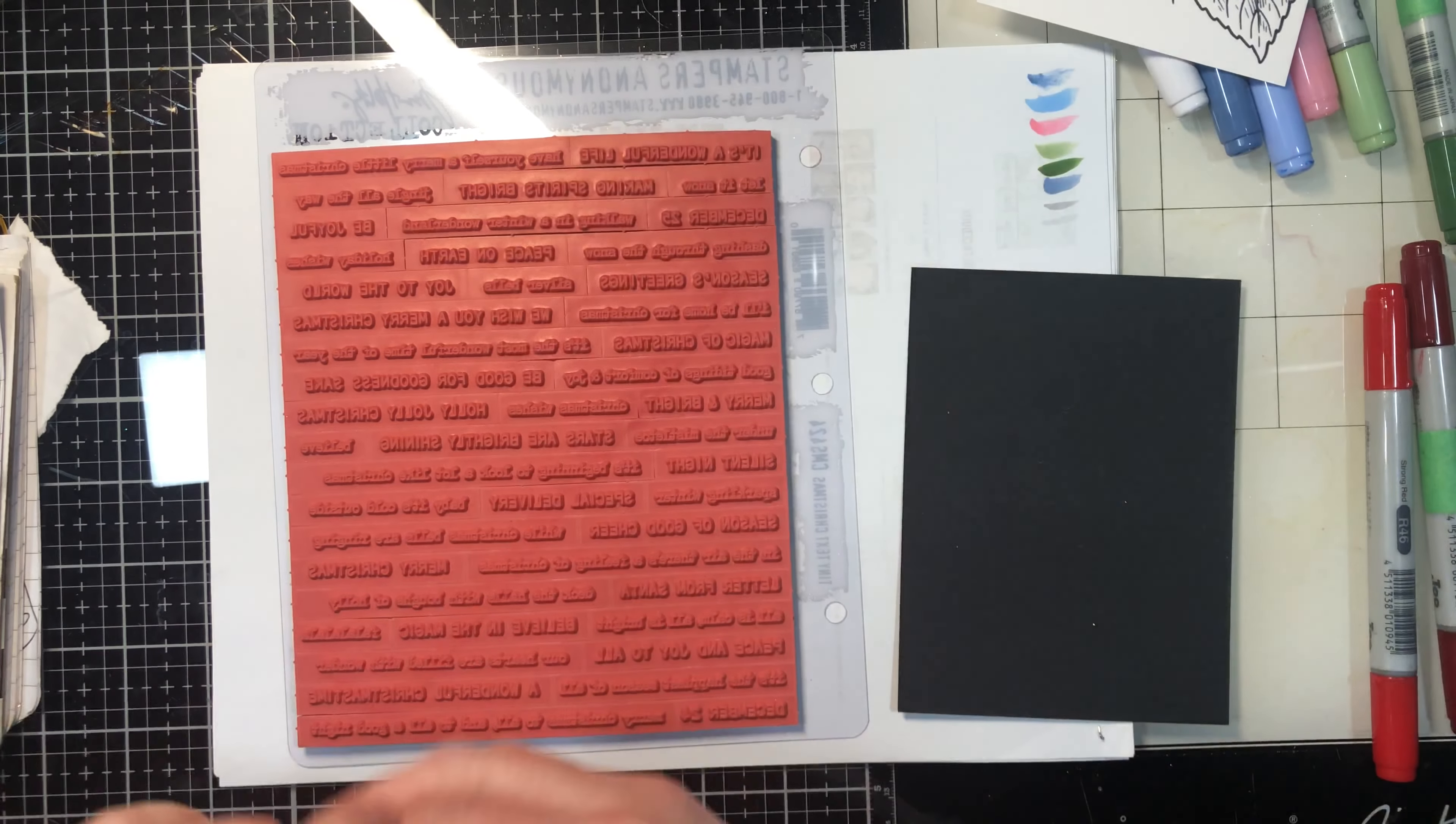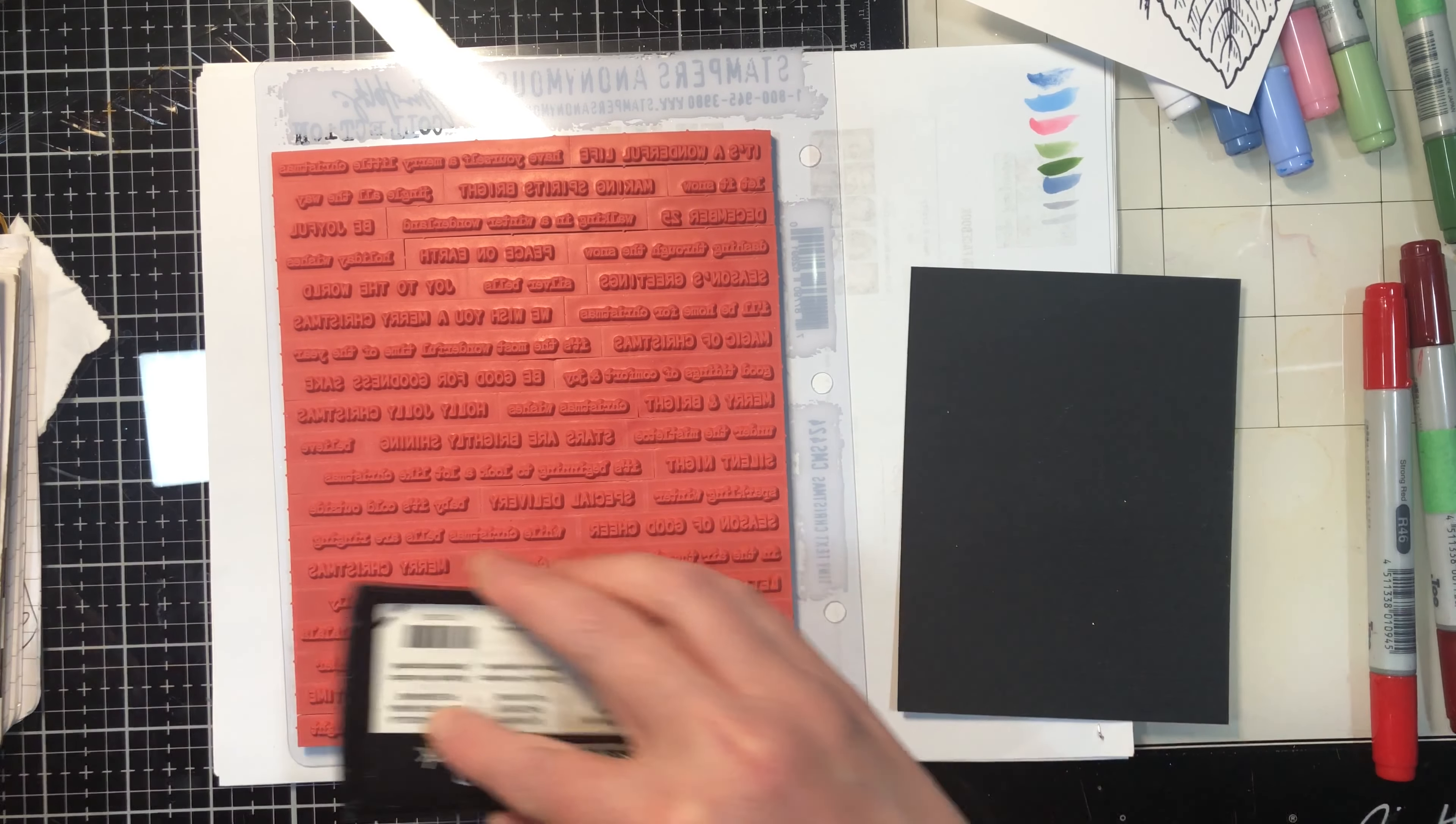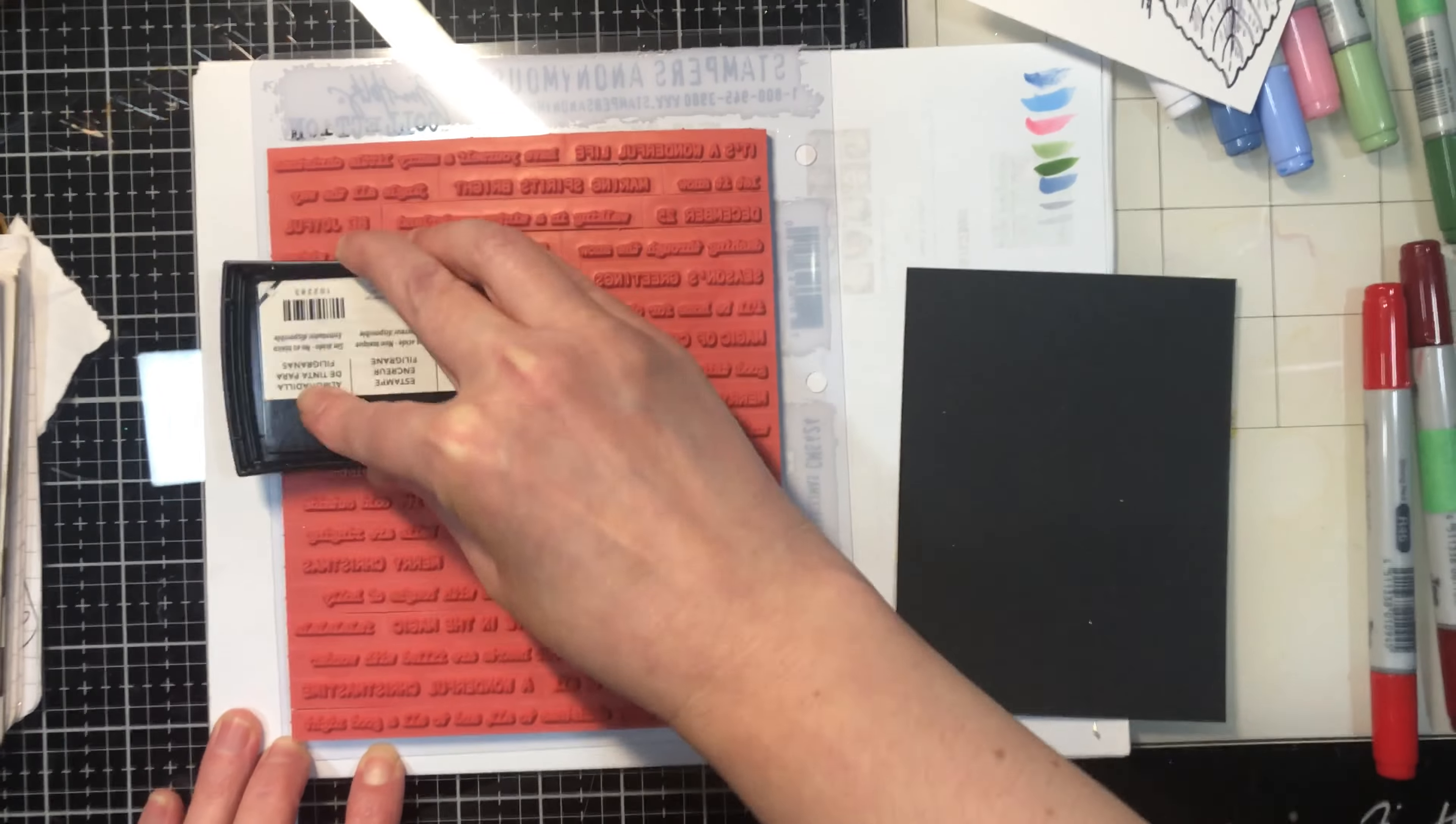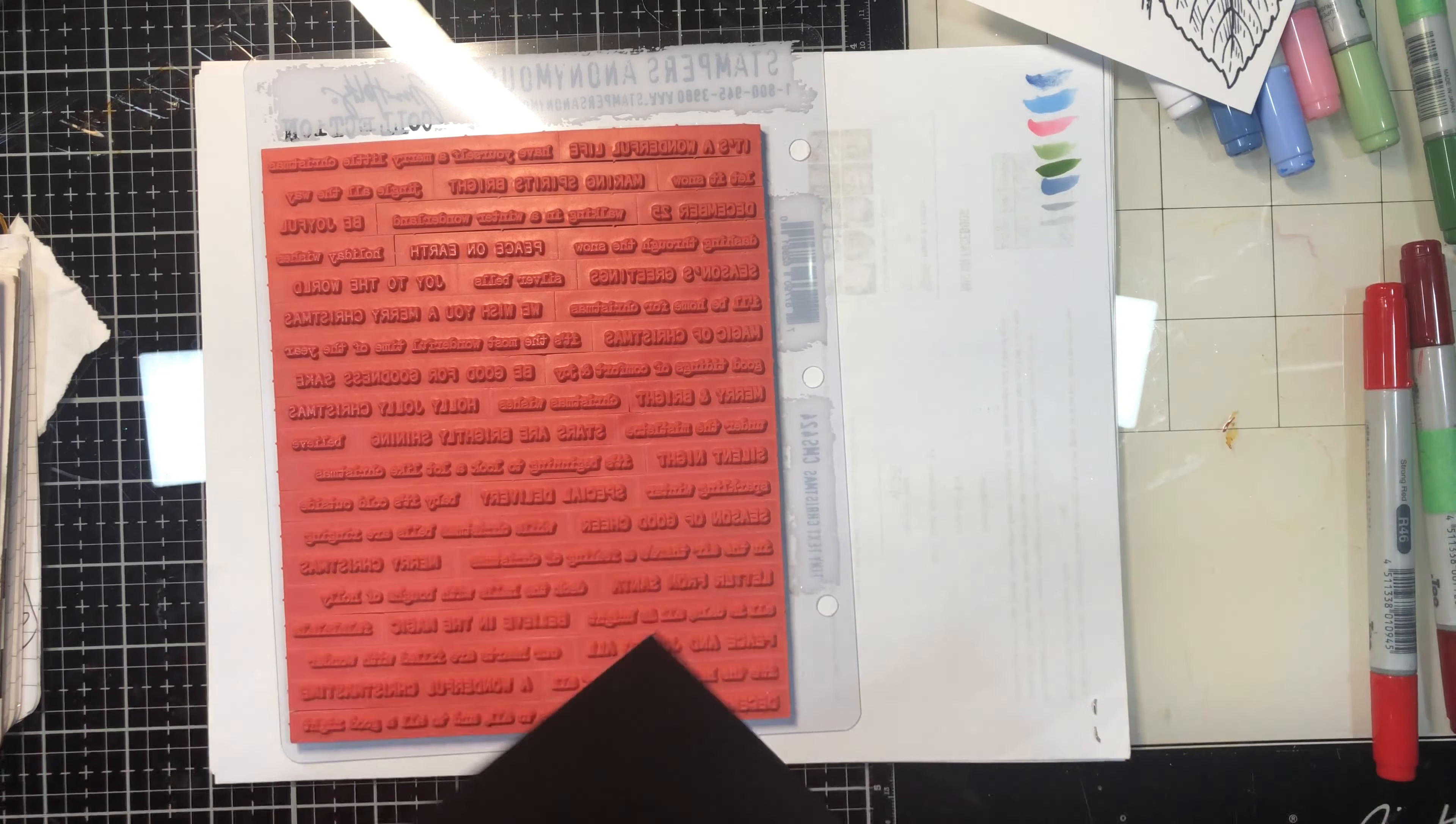All right, so when I was talking about embossing and using Copics, I was saying to only use clear powder because the Copics would start to eat away at the embossing powder. That is absolutely true, but if you're quick, there is a fun technique that you can do with white embossing powder.